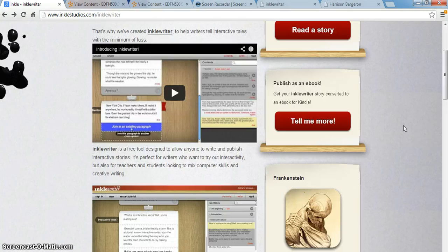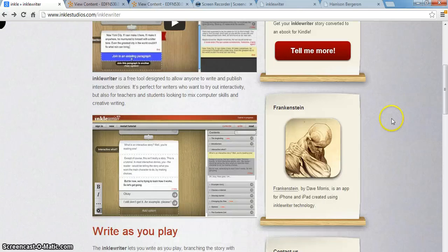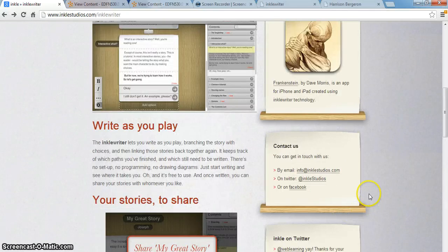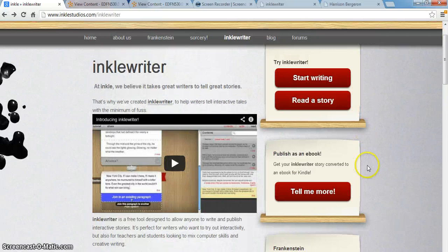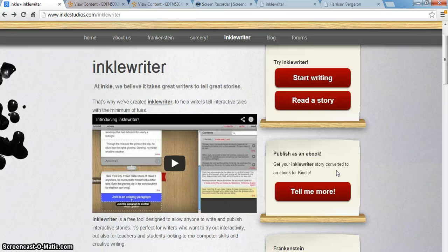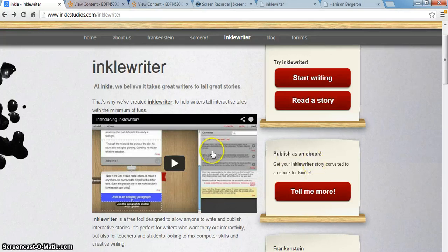A couple other things I wanted to point out about Inkle Writer is the possibility to publish. Every time you make something on Inkle Writer, you can publish it as an e-book, and this is a free thing you can do. You won't make money unless you have a publisher — like Dave Morris, who published Frankenstein as an app for iPhone and iPad, also available on Kindle and Kindle Fire. However, you can publish anything you make as an e-book that other people can download as an app or on any other device, which is a cool way to share your work and give students an outlet for publishing their creative work.